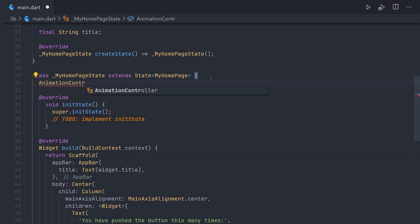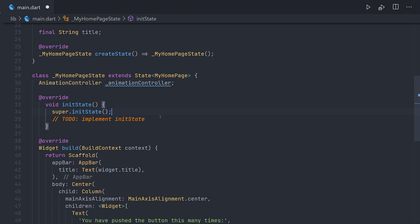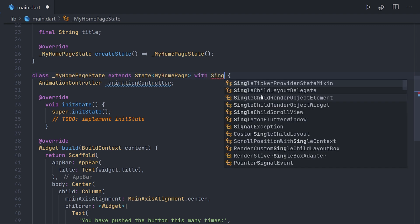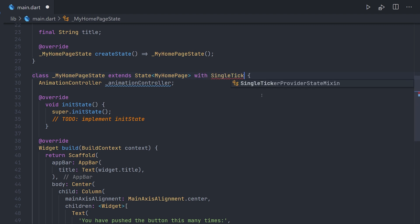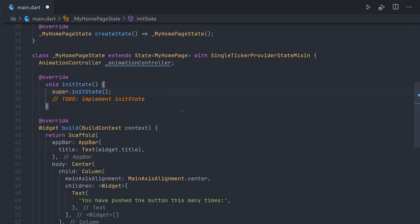So at this to-do we can make our different implementations. So an example of initState usage could be when we want to initialize an animation controller. Now for this example, to make animation controllers work, we need to use the mixin single ticker provider state mixin.